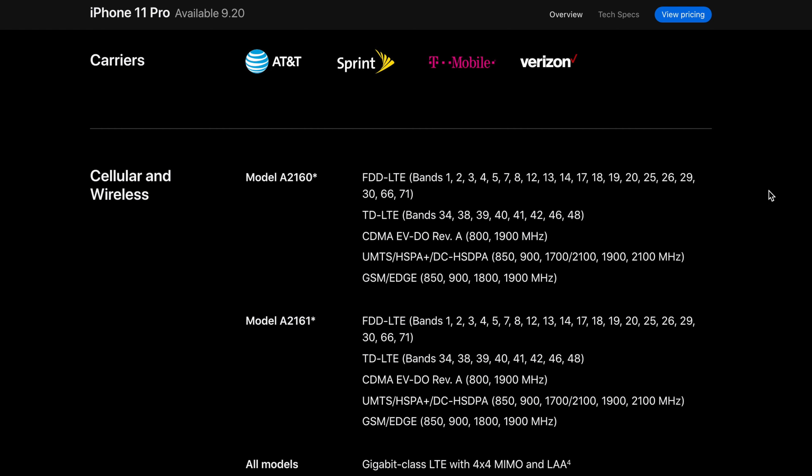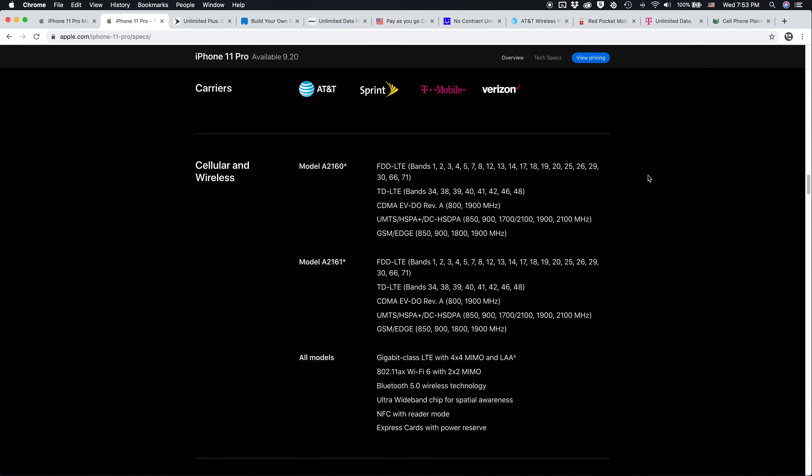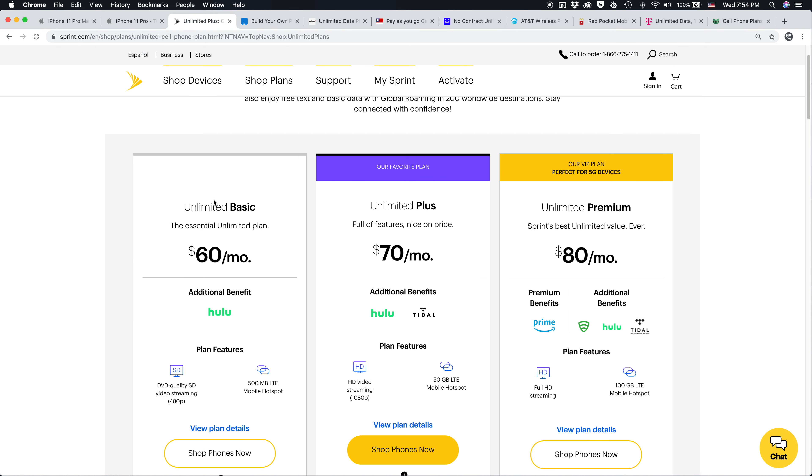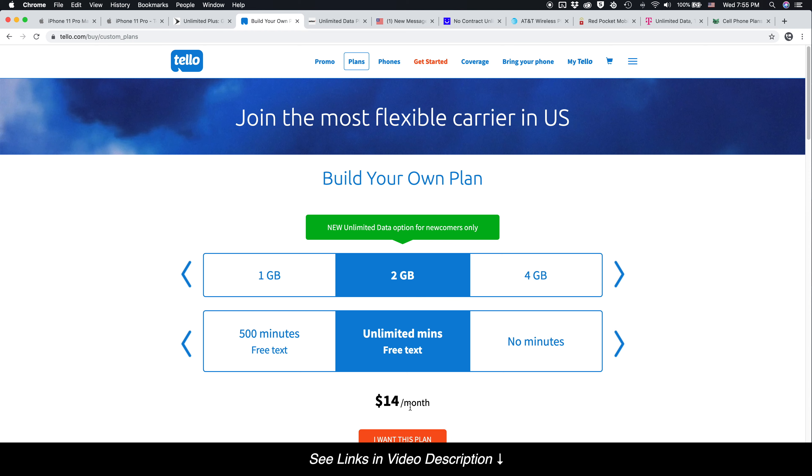And this is where you can actually save a lot of money by going with one of the prepaid options. And I want to just quickly show you what I'm talking about. So instead of going with Sprint, paying $60, $70, or $80 a month for one of their unlimited plans, you could choose to go with a prepaid carrier like Tello, where you could pay $14 a month for two gigs of data, or you could up it to four gigs of data for $19 a month.